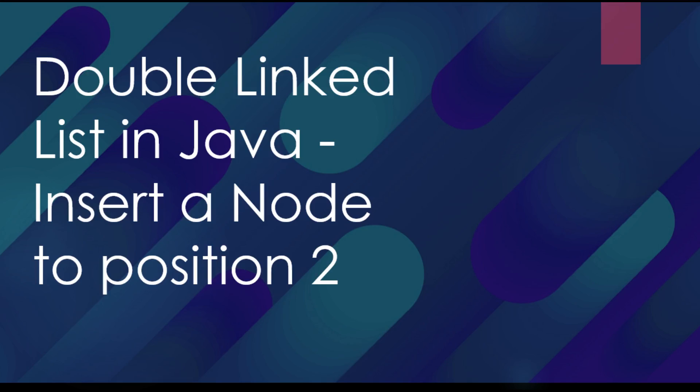Hi guys, my name is Amada. I'm a computer engineering student in the UK. Today we're going to see how we can insert a node in a specific position in a double linked list in Java, as we have done before in a single linked list.